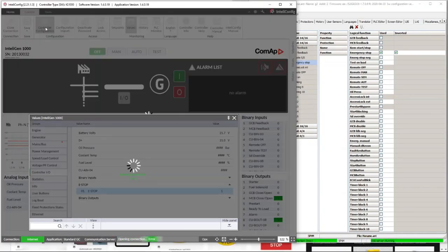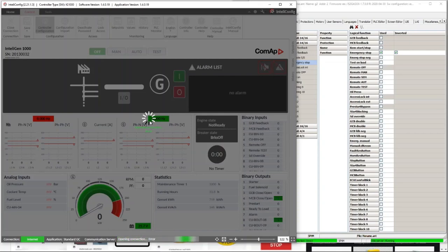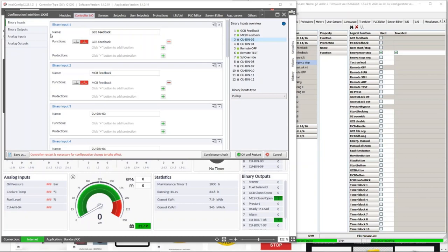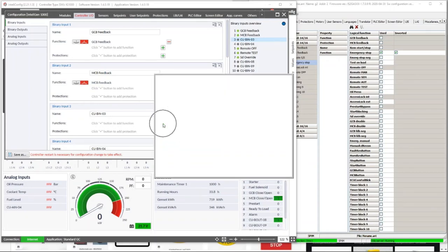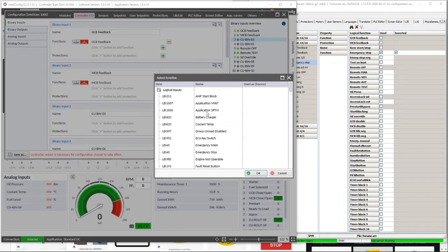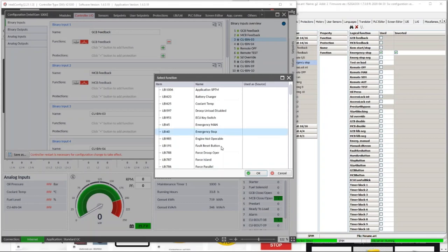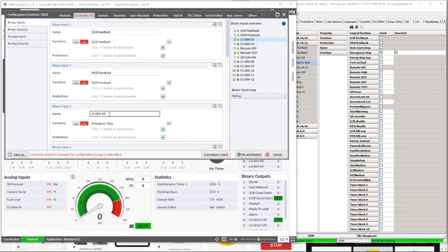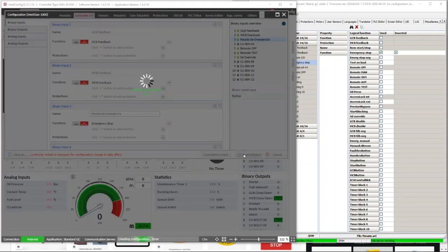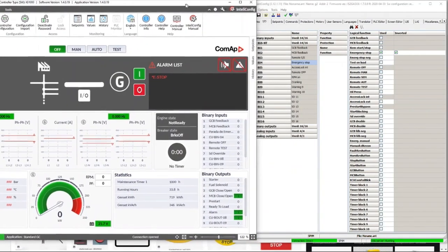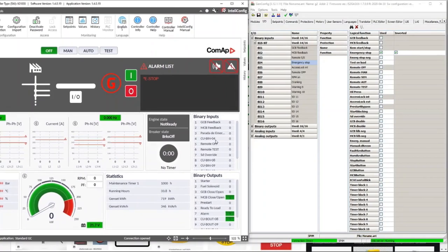In IntelliConfig, we go to controller configuration, then we select the binary input we will configure and assign the function that will be emergency stop. Then we press OK and give it the name we want. Finally, we press OK and restart. Once the configuration is loaded in the controller, we will see the inputs configured in the binary input window. Binary input number 3 is the emergency stop function configured now.